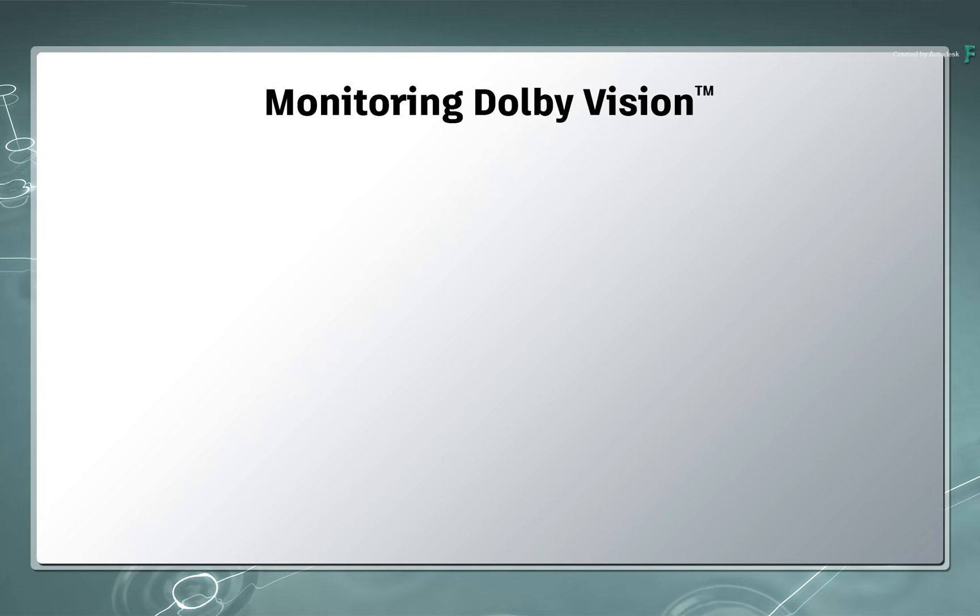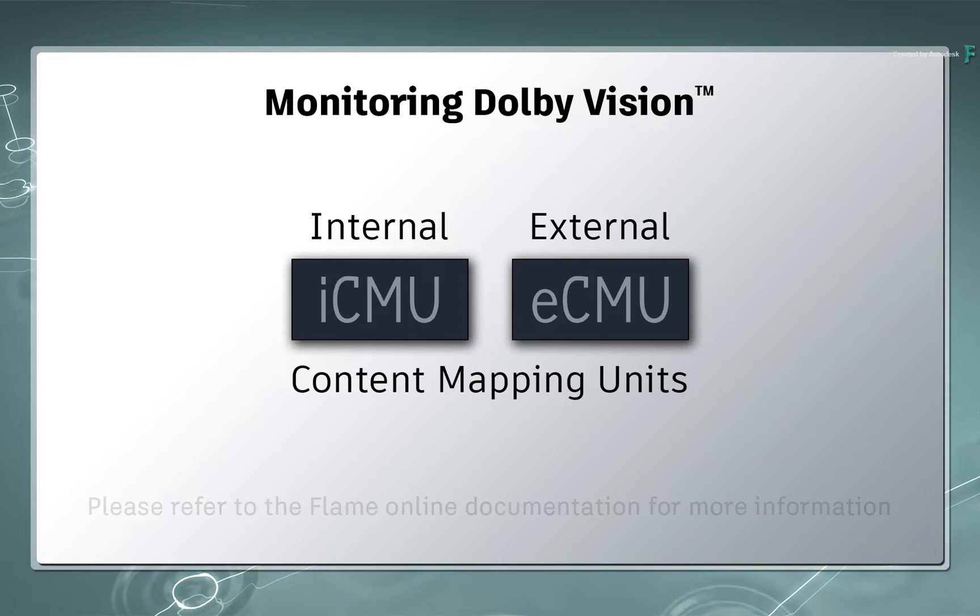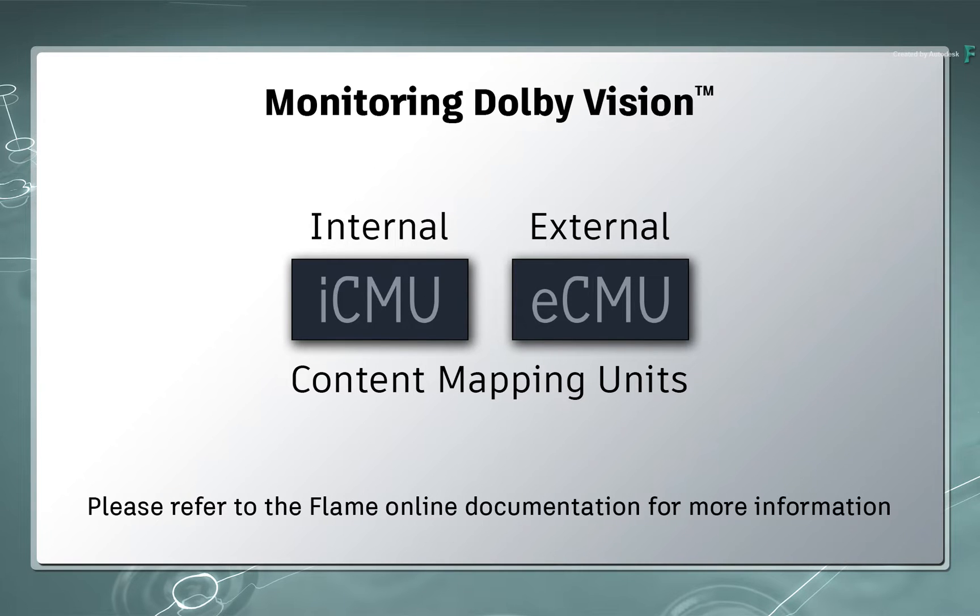In terms of monitoring your Dolby Vision Masters, the Flame products support both external and internal mapping units, or CMUs, to apply the Dolby Vision processing. Please refer to the Flame Online documentation for a detailed explanation of the various supported configurations.